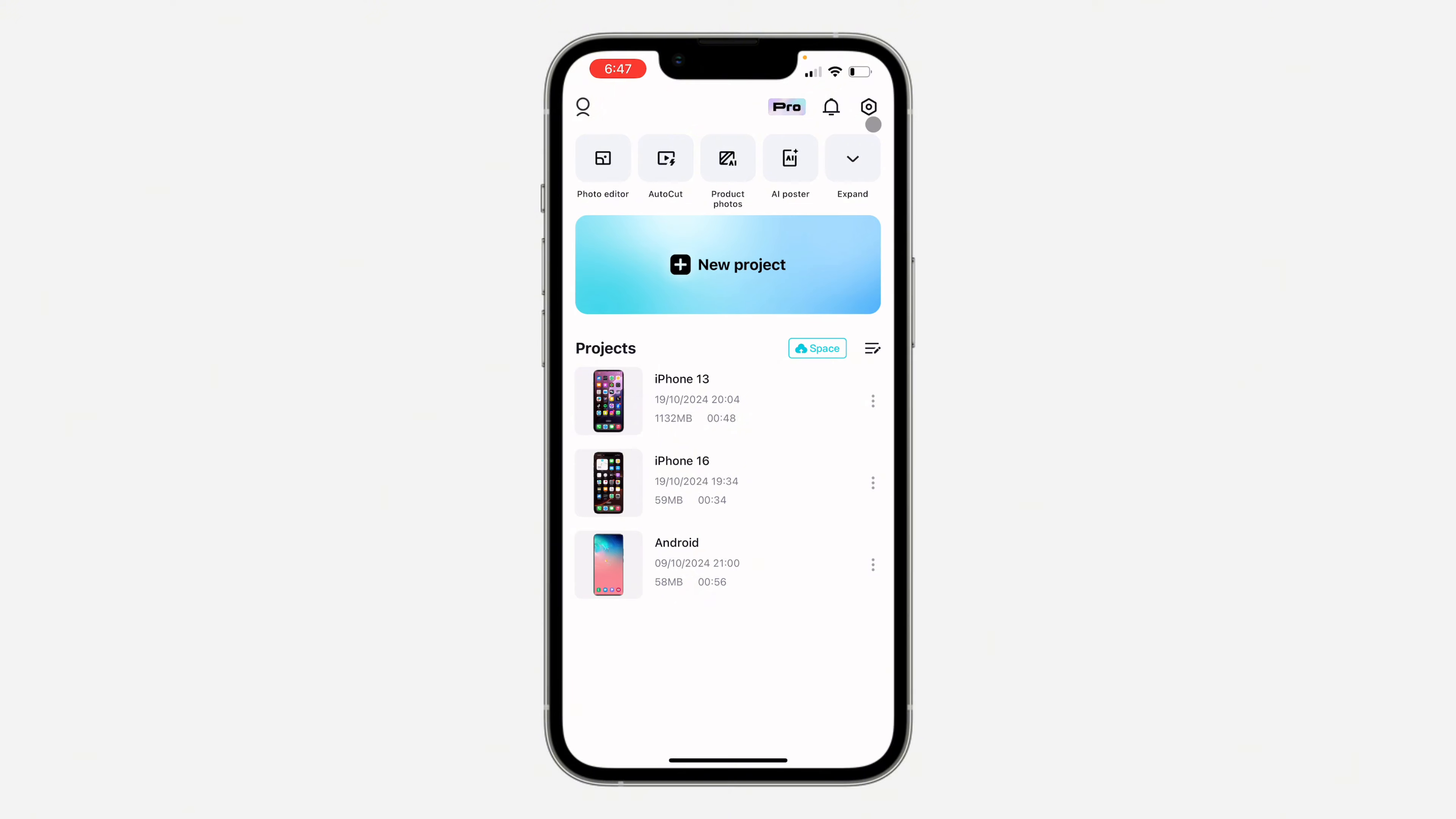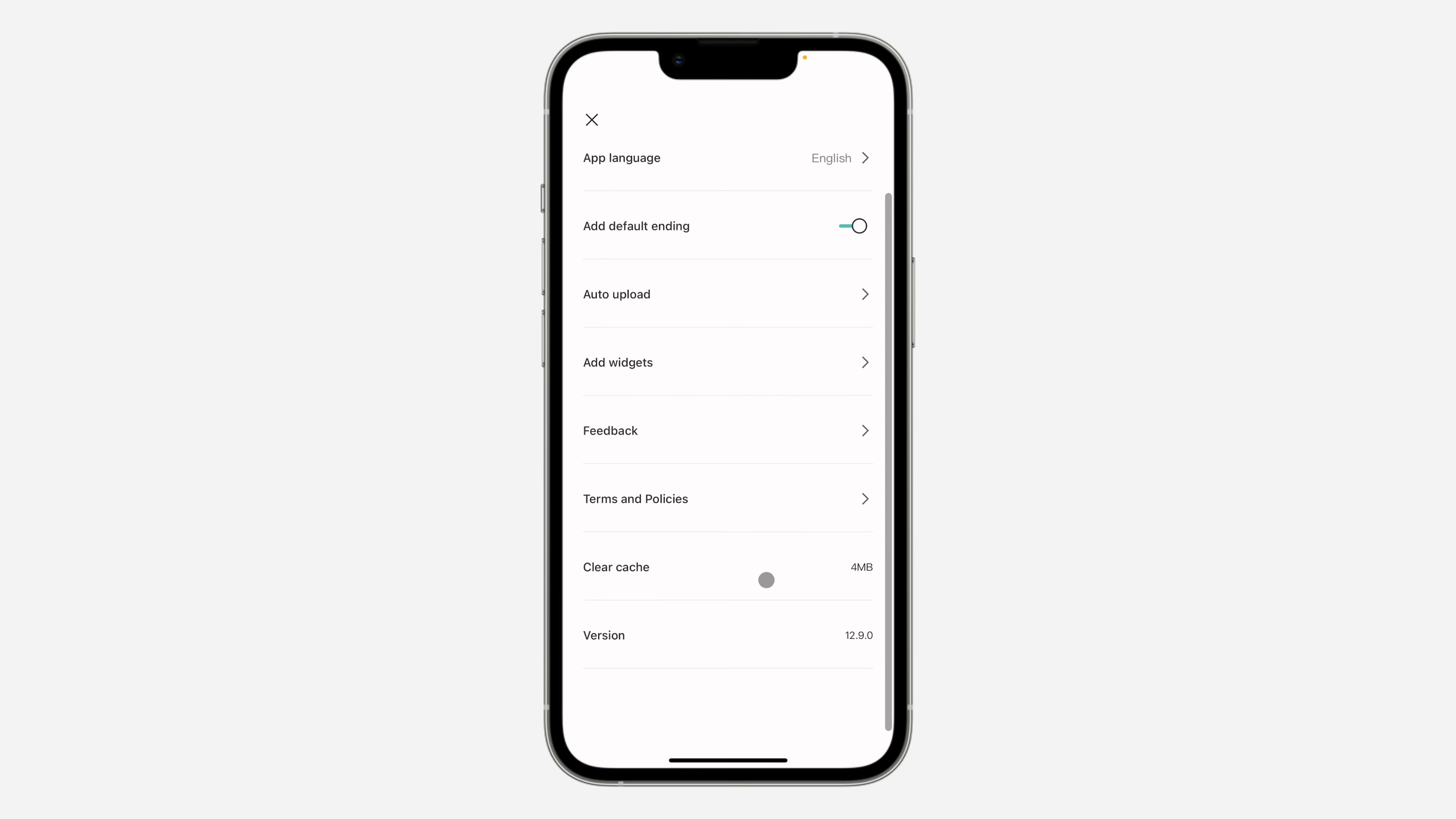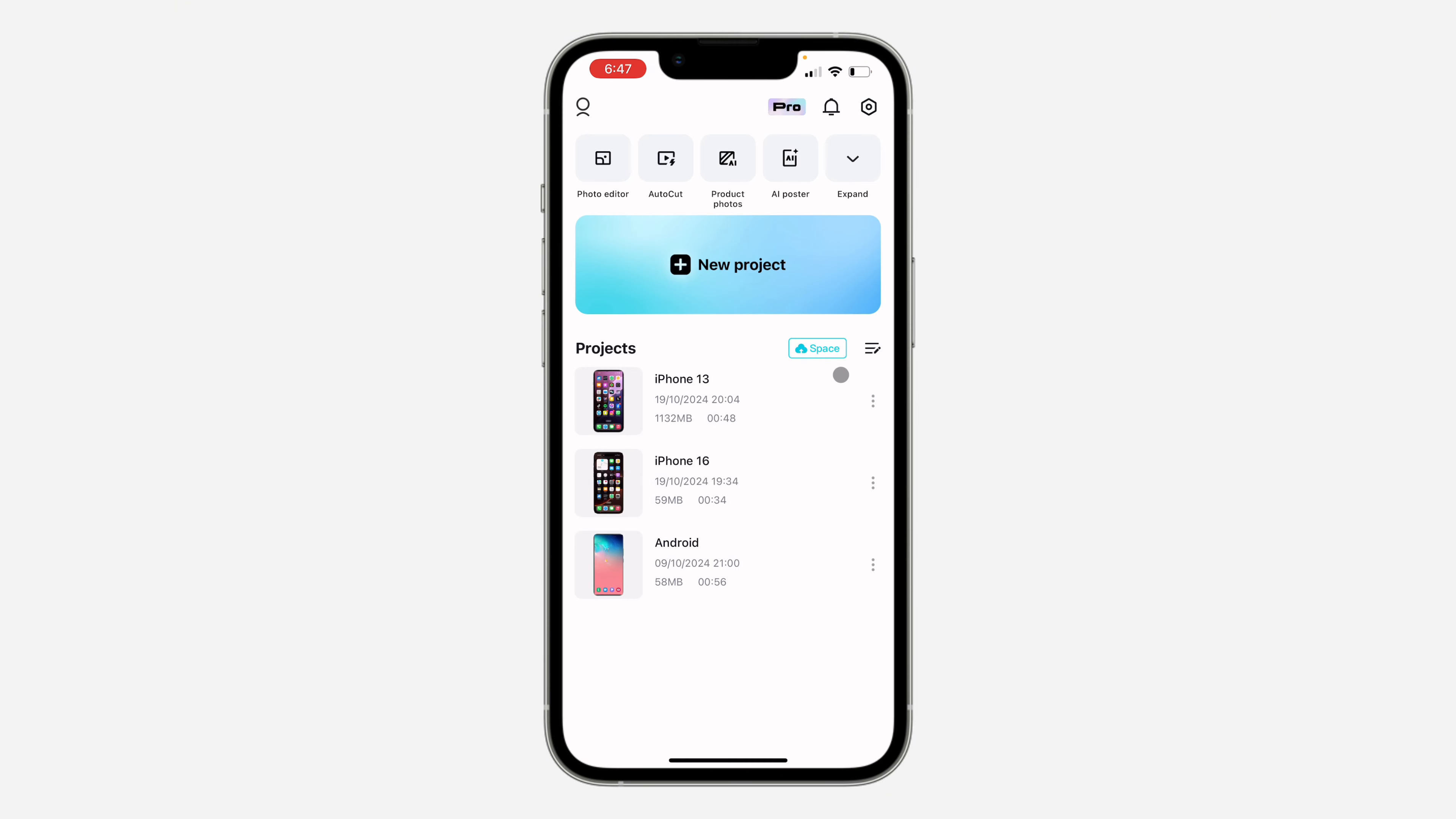First, open up the app and click on the settings icon at the top right corner. In your settings, scroll down to the option for clear cache. Click on it and confirm. Very easy and straightforward. This will reduce the storage used by CapCut on your iPhone.